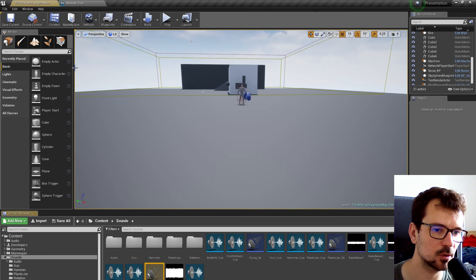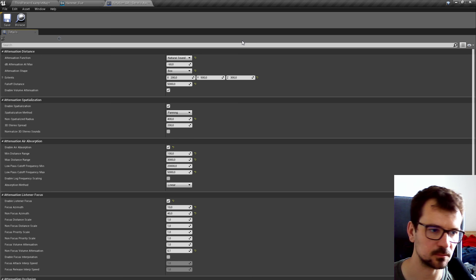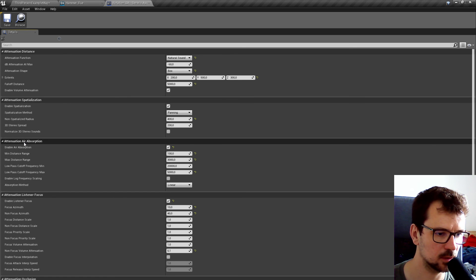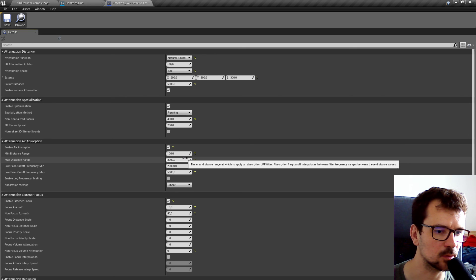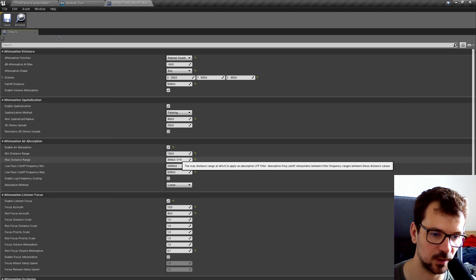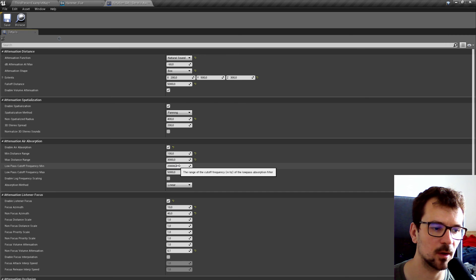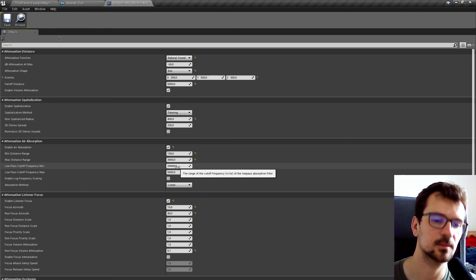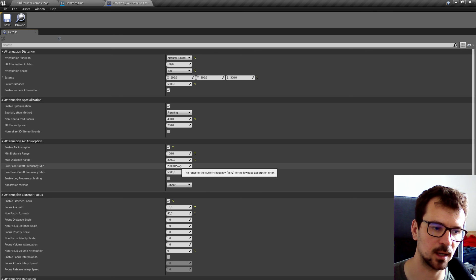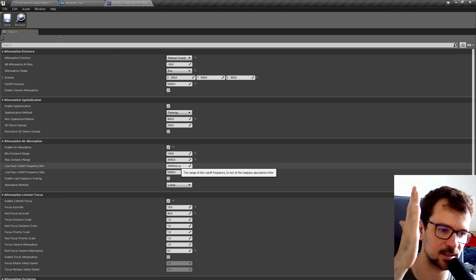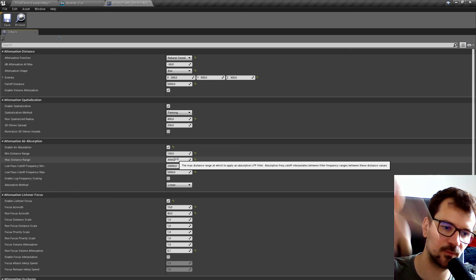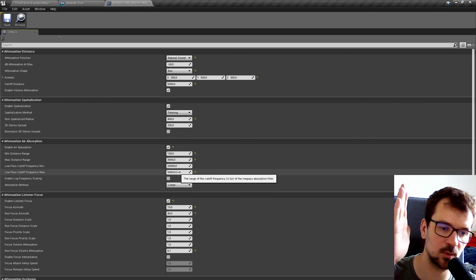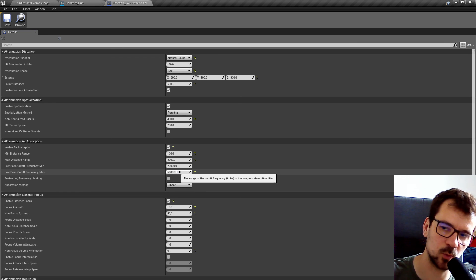There's one more thing I need to show you — attenuation settings. There's a box here, I don't know why, but it doesn't matter. What matters is 'air absorption,' which is set up with distance between 100 and 3000, like before. This is the low pass cutoff frequency. When you are close to it, 20,000 Hz is the maximum frequency the human ear can hear, so at distance 100 the low pass cutoff is at maximum — it doesn't cut off anything. But when you go farther and farther from the sound and reach 3000 units, this low pass cutoff frequency will decrease to 5000 Hz.